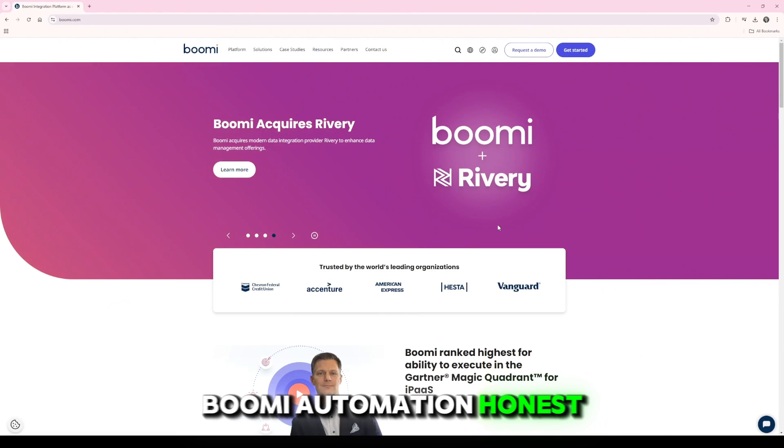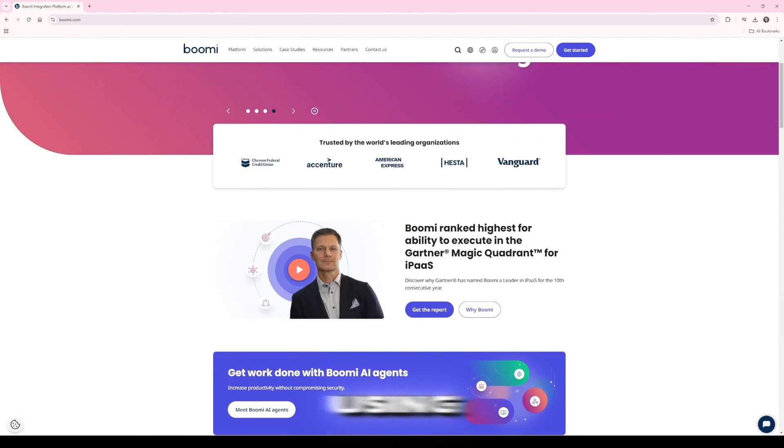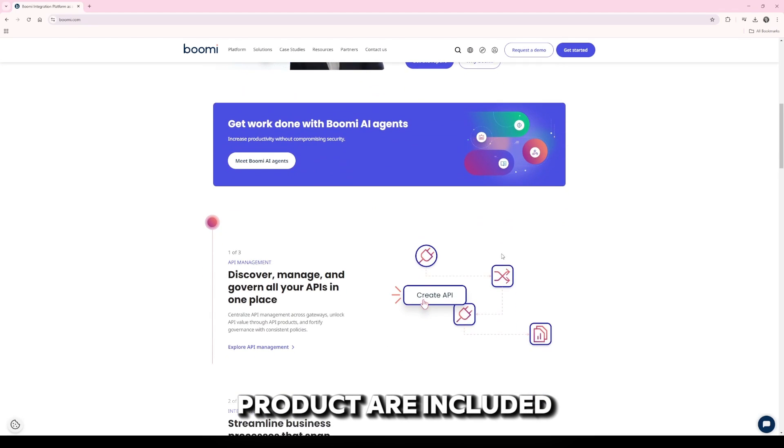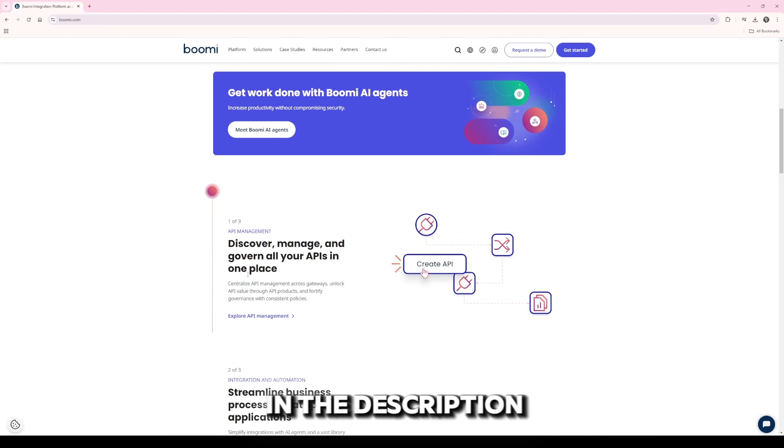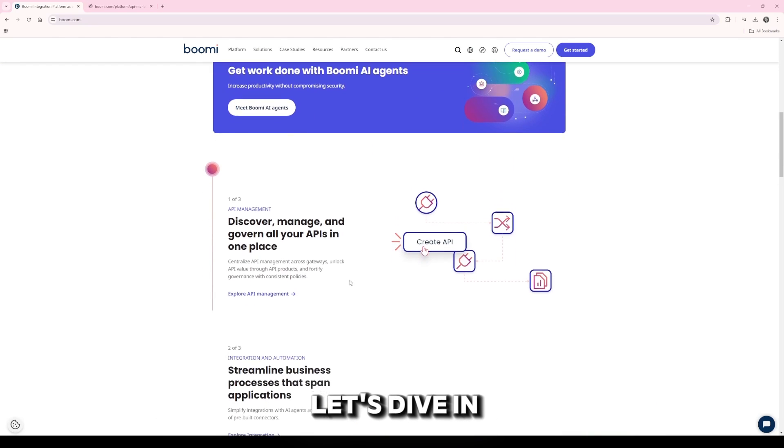Boomi Automation Honest Review. Watch before using. Links to the product are included in the description for your convenience. Let's dive in.